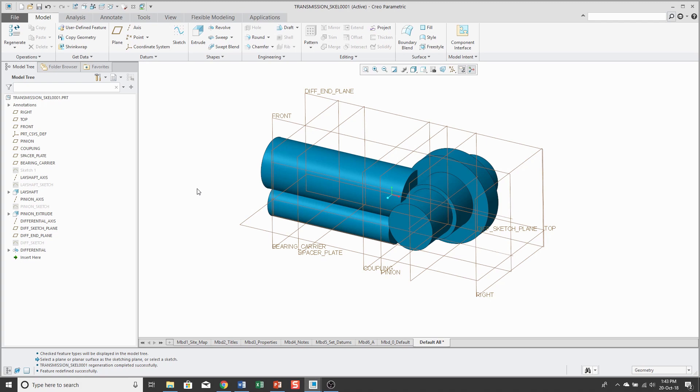Basically, any geometry that's going to affect multiple components or where you want to control interfaces or define space claims, you can set up in your skeleton model. In another video, I showed how to create a publish geometry feature. So that's something I could do at this point as well.